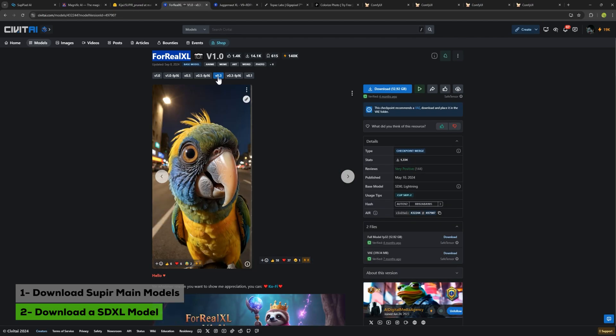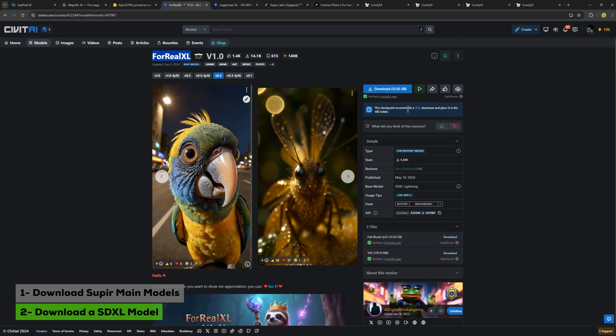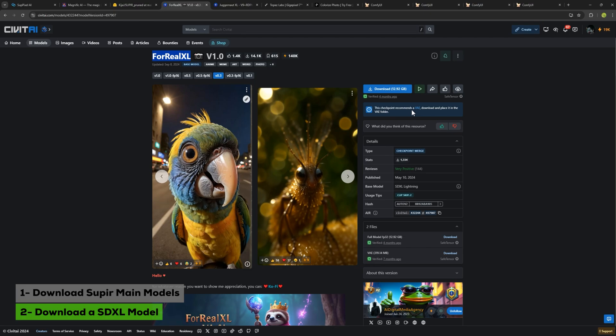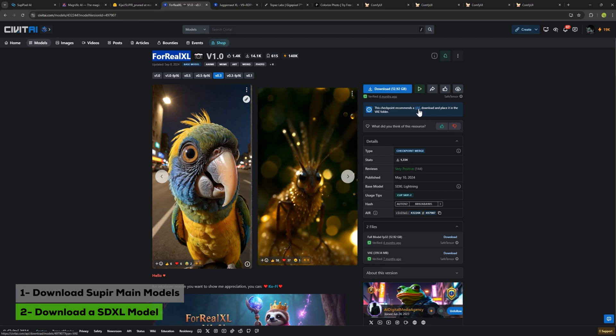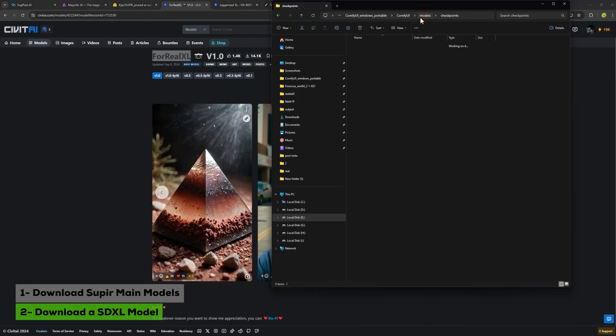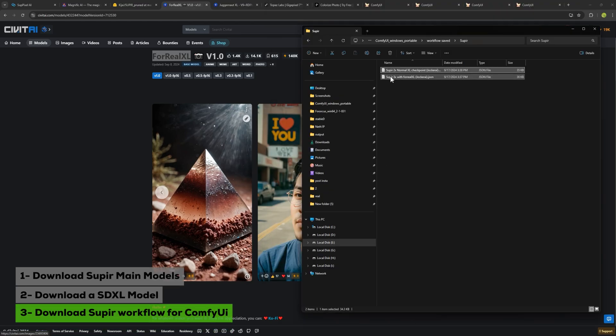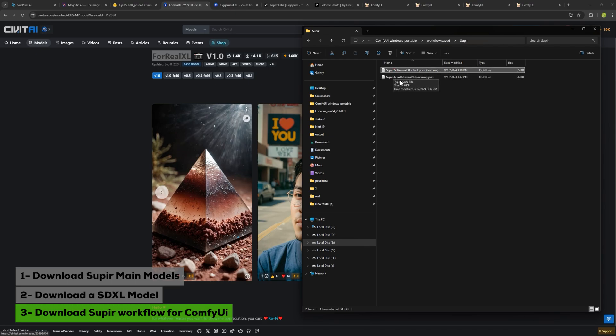It requires a VAE. Make sure to download that too. If you're using Juggernaut, you won't need a VAE. After you've downloaded the model, put it in the folder labeled VAE and you're good to go. Next, you will need SuperPixel workflow to load in ComfyUI. I've prepared two workflows for you: one for models that use VAE and one for those that don't. After downloading everything and setting it up, you just need to load your workflow in ComfyUI.